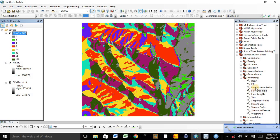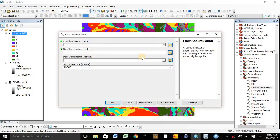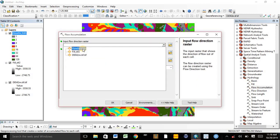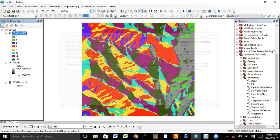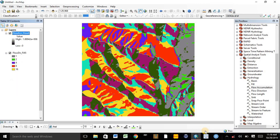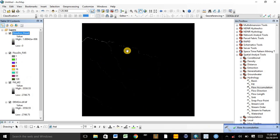The third step is to double-click on Flow Accumulation. The input Flow Direction raster is the Flow Direction map. We can change the file name or the folder as needed. The Flow Accumulation process is going on — it may take a while. We need to wait until the end of the process. The process is now complete, and here is the Flow Accumulation map.